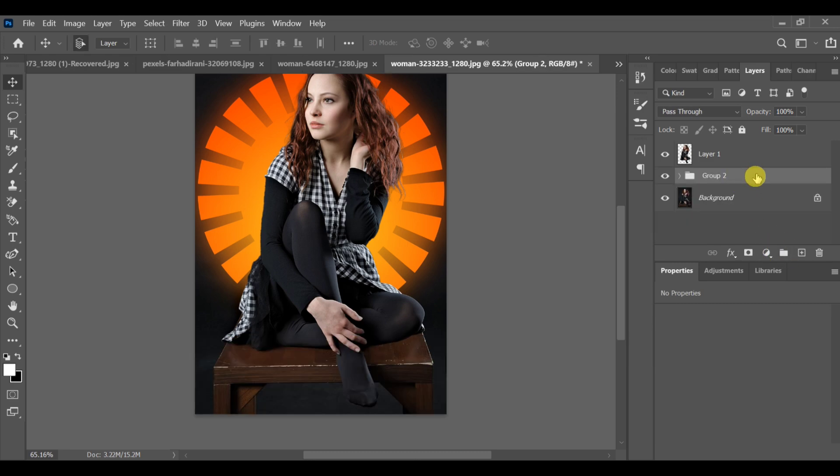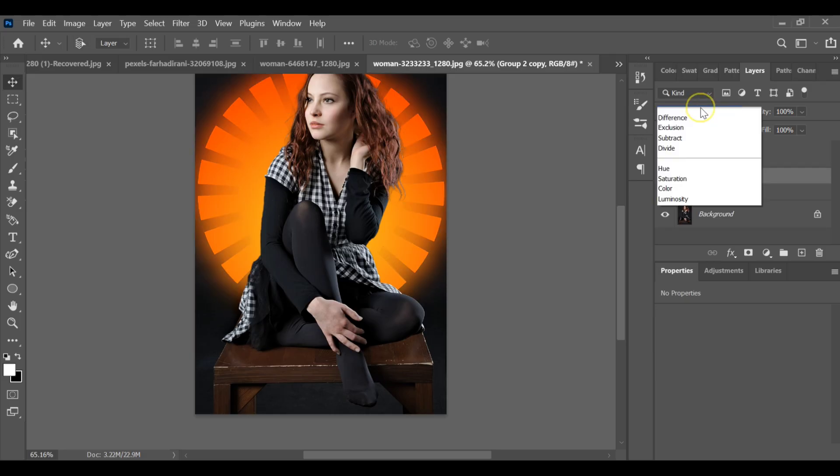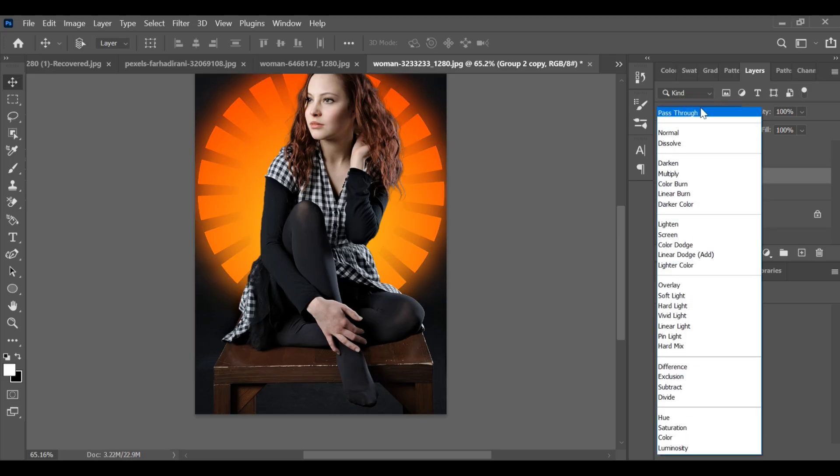Create another copy of that group by pressing CTRL+J. Go to Blending Options and select Linear Dodge Add.